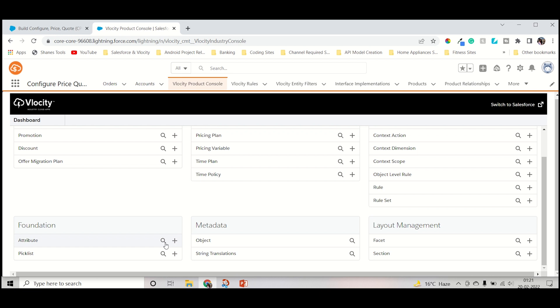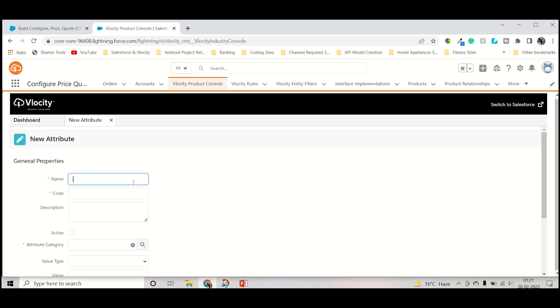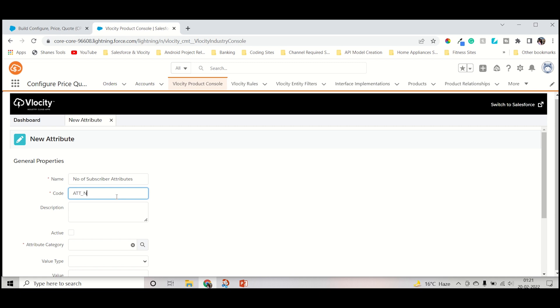I will directly use the previously created picklist that I wanted to create attribute for. Let's click the attribute plus and create a new attribute. I will keep the name similar to the product picklist name: Number of Subscriber. I will just write at the last Subscriber Attribute. Now the code should be ATT underscore. Any code is okay, the code must be unique. Now NOS underscore APT.